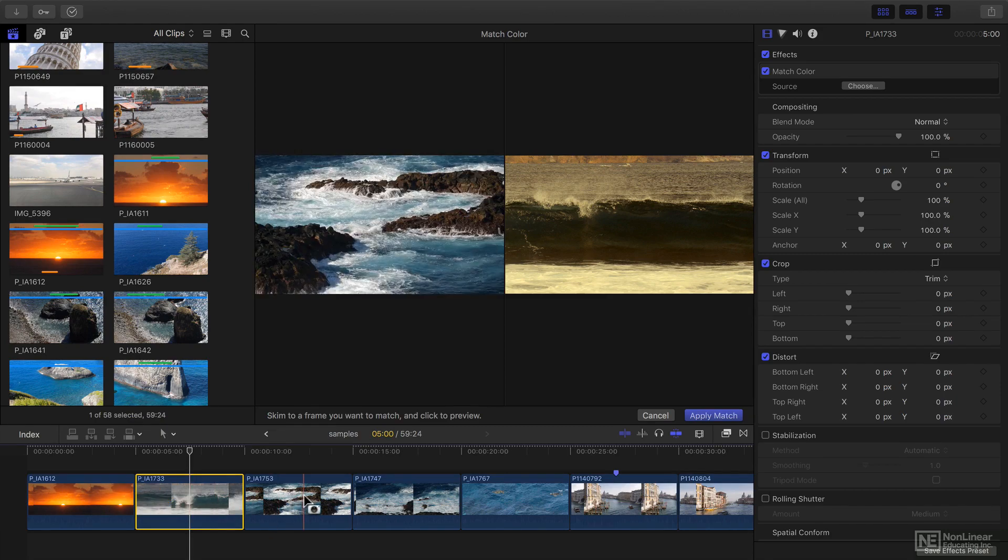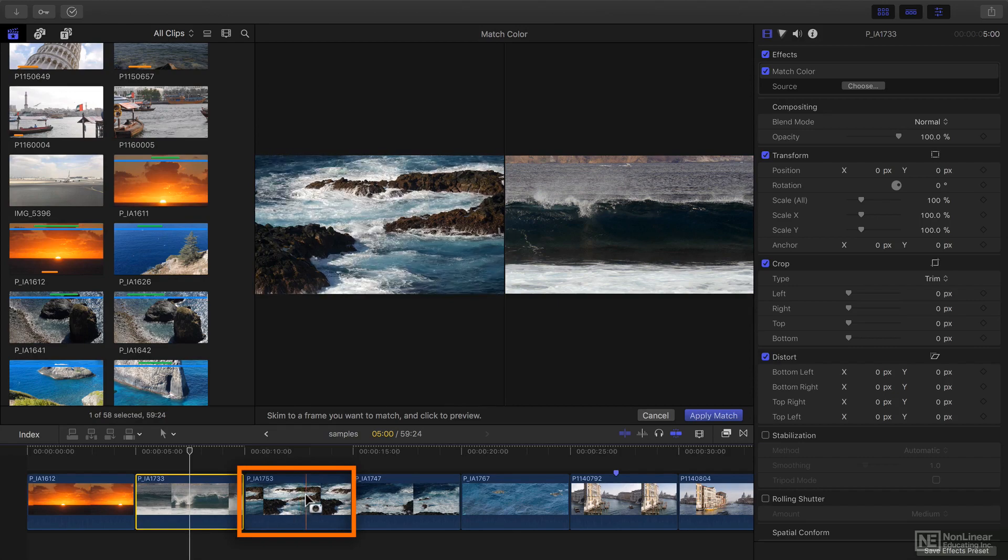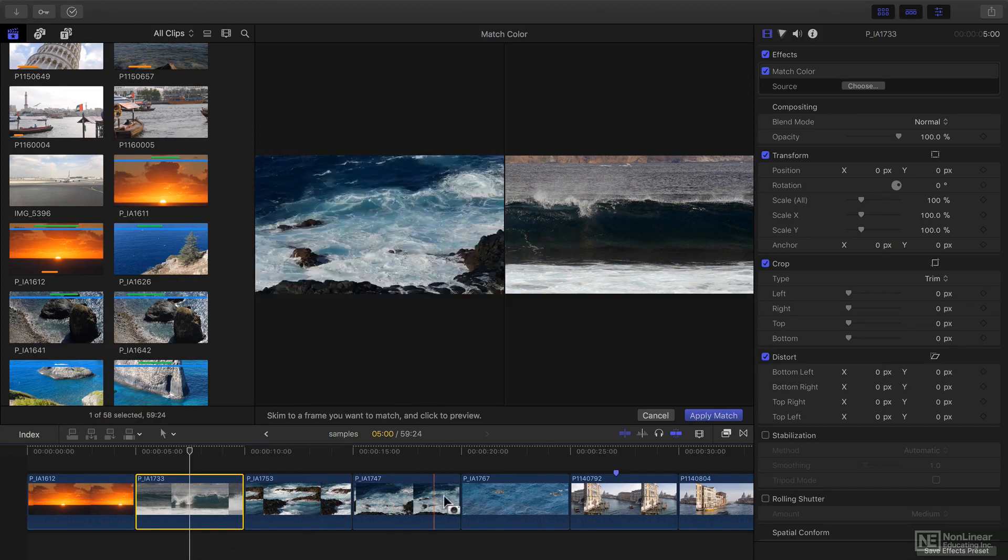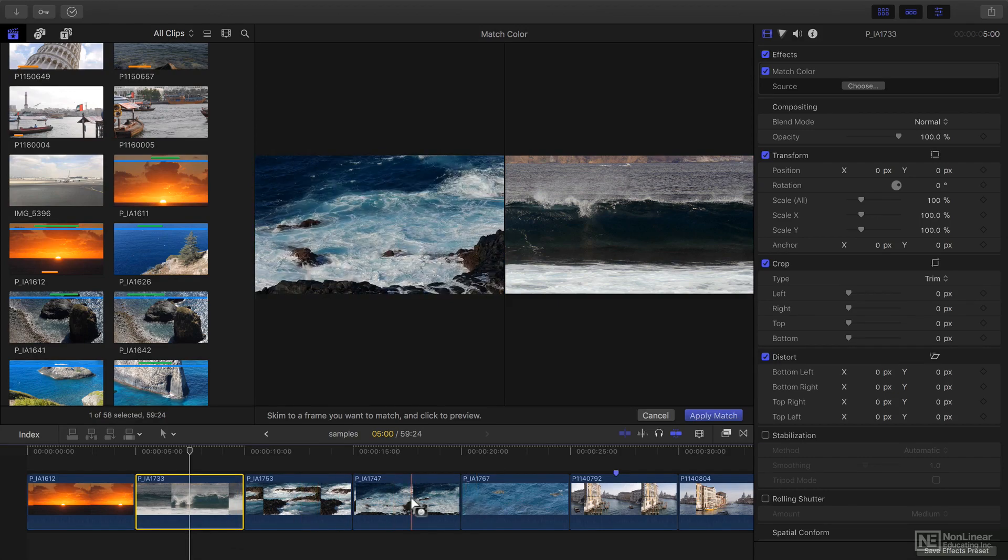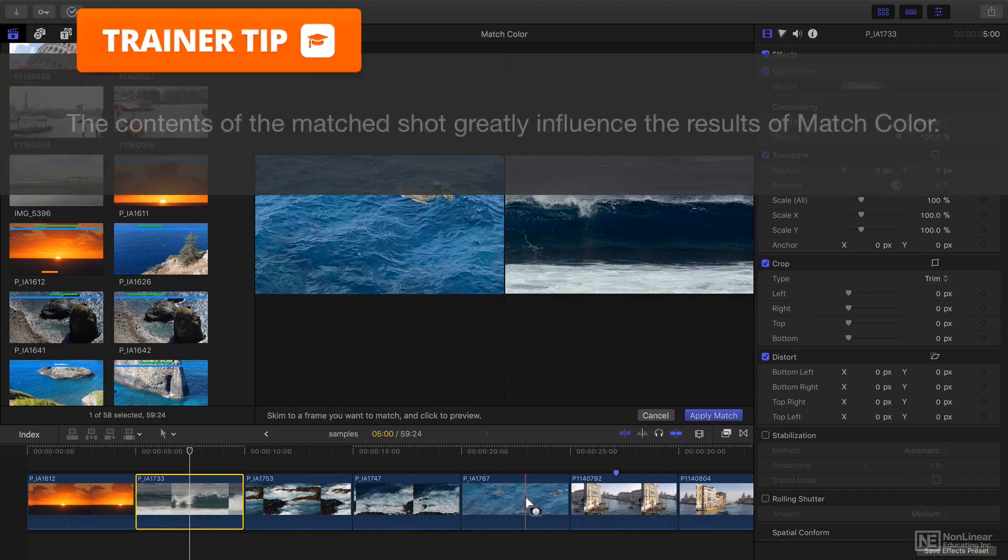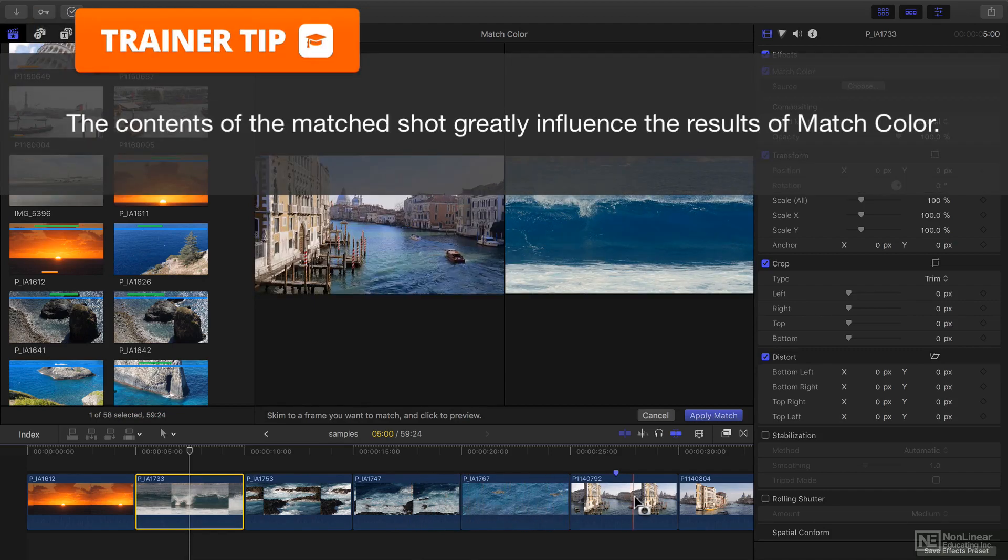If I go with something a little bit more suitable then it'll at least try to get the contrast from the shot I've clicked on as well as some of the colors, and different frames and indeed different clips can give you very different results.